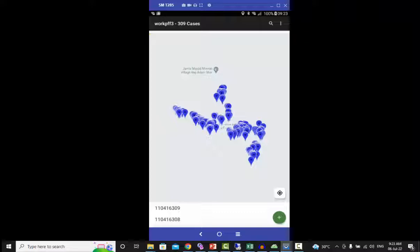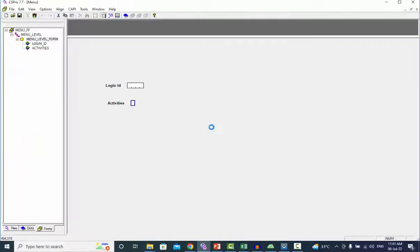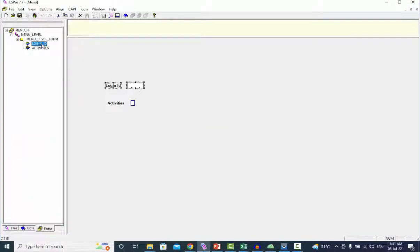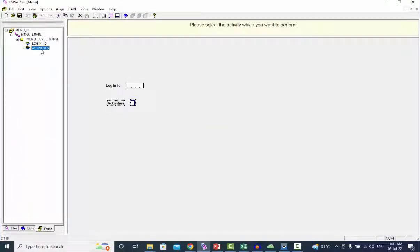Now we will use logic to view the coordinates on the map. Open menu application. We have two variables: login ID and activities.